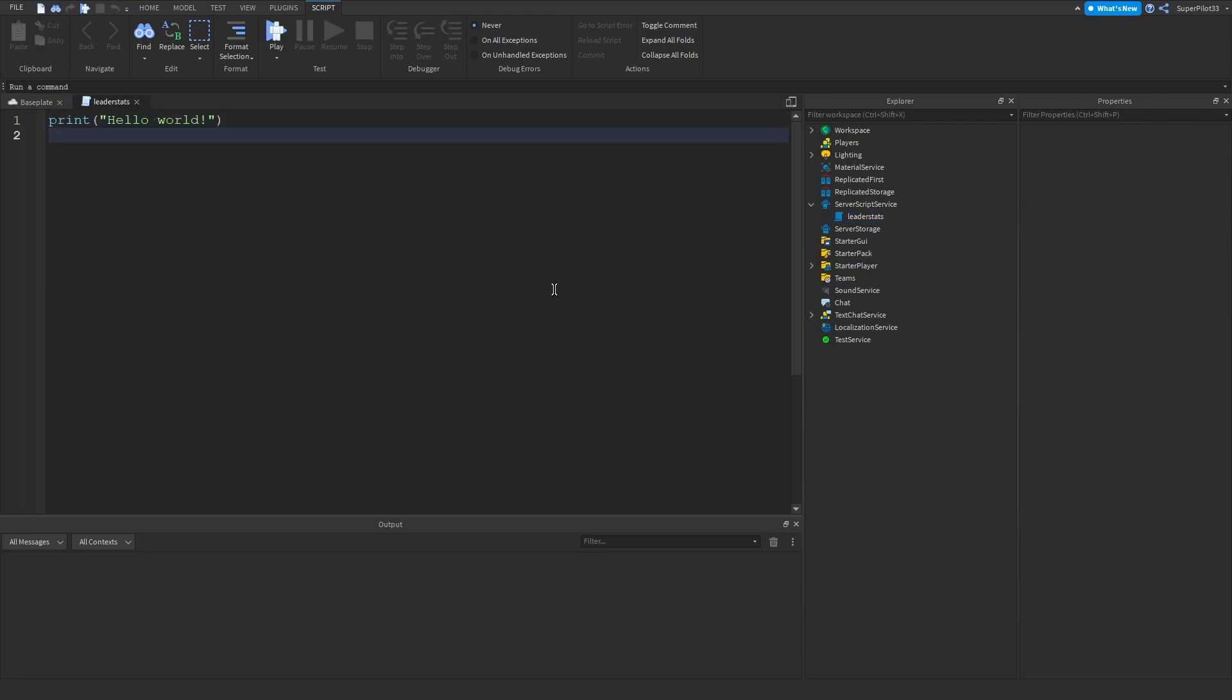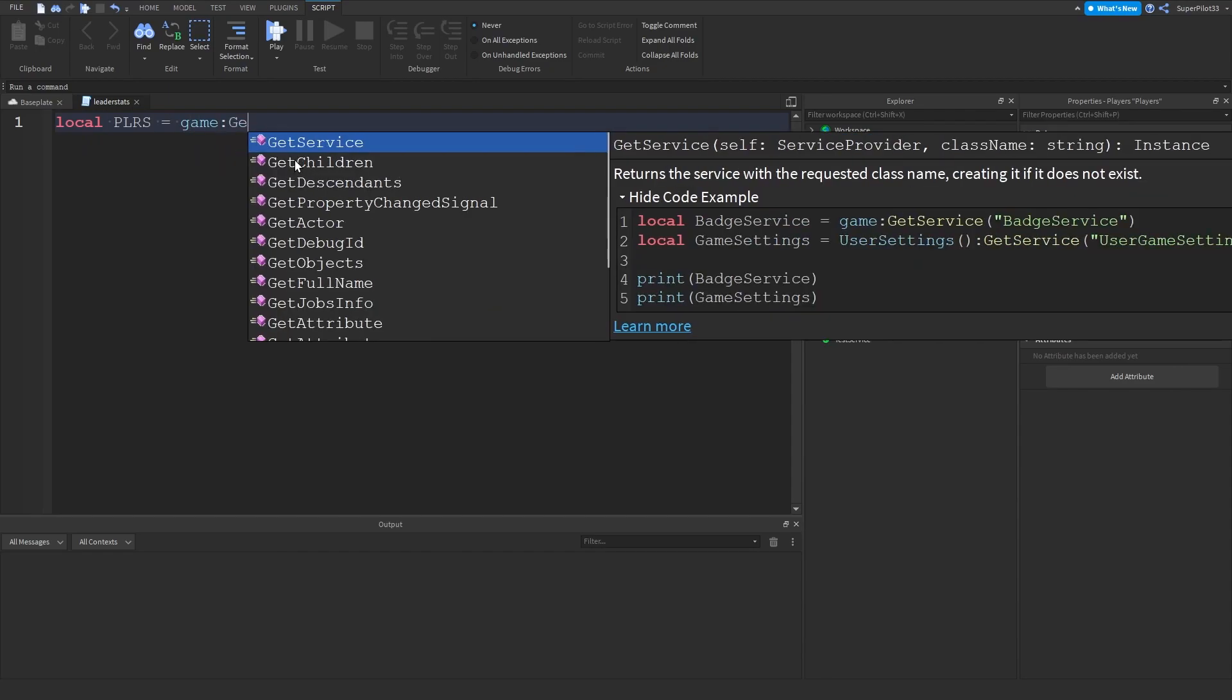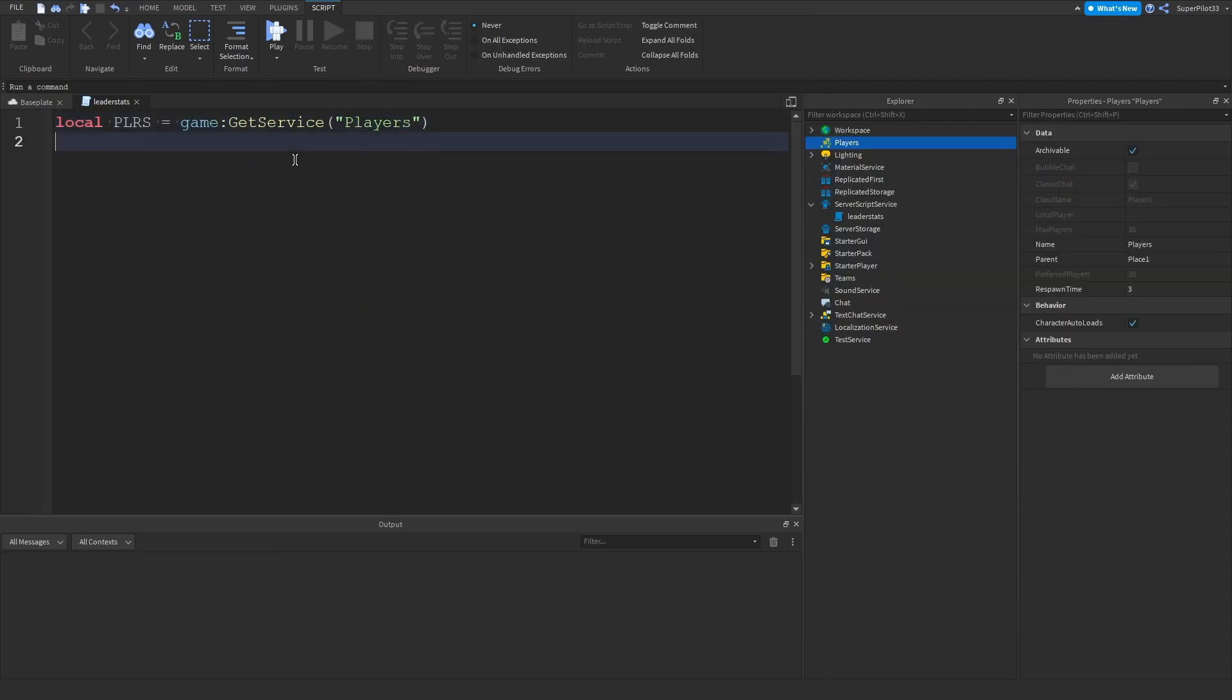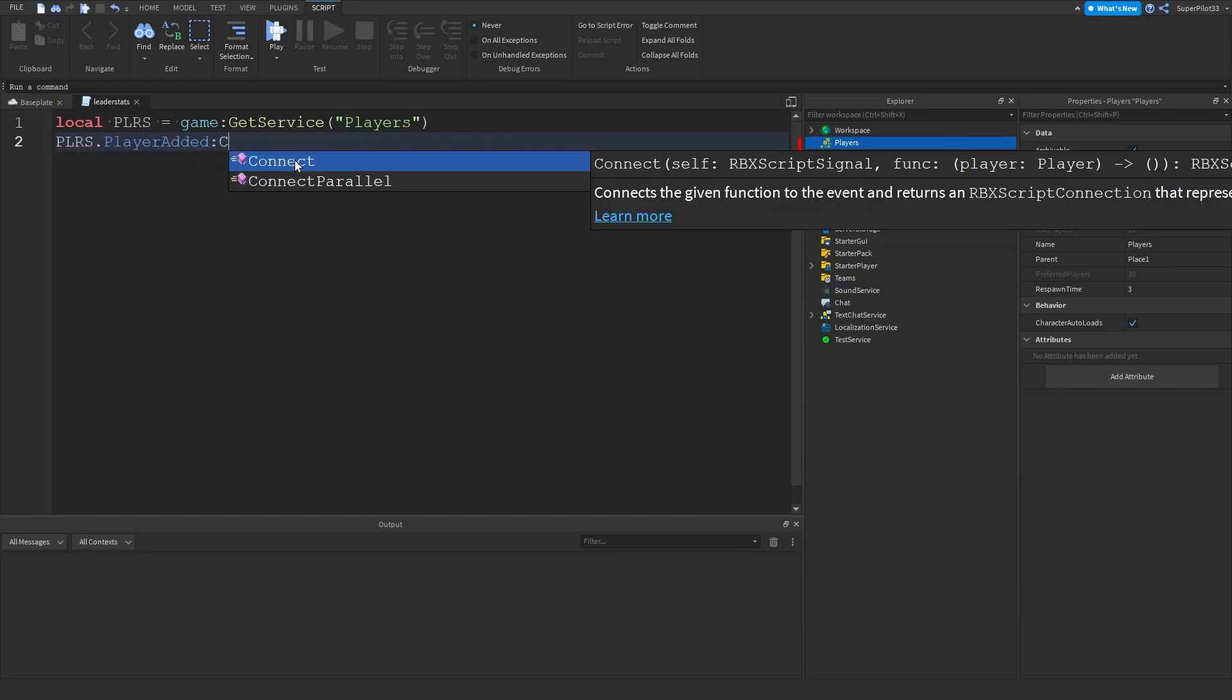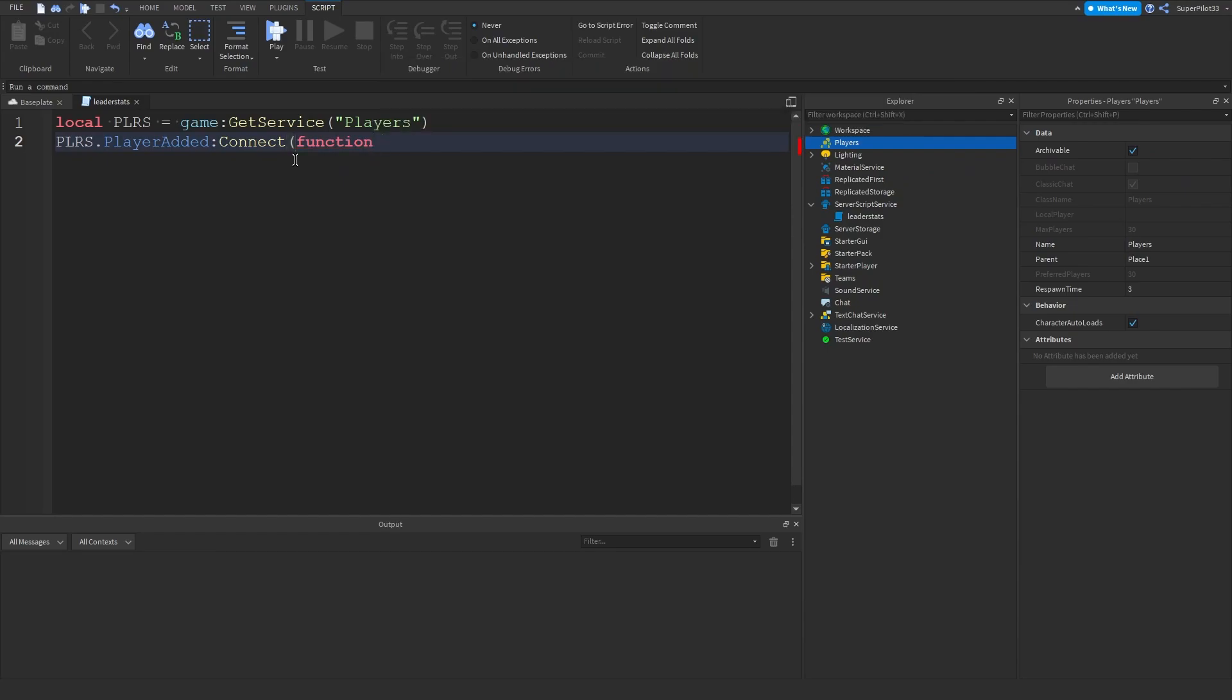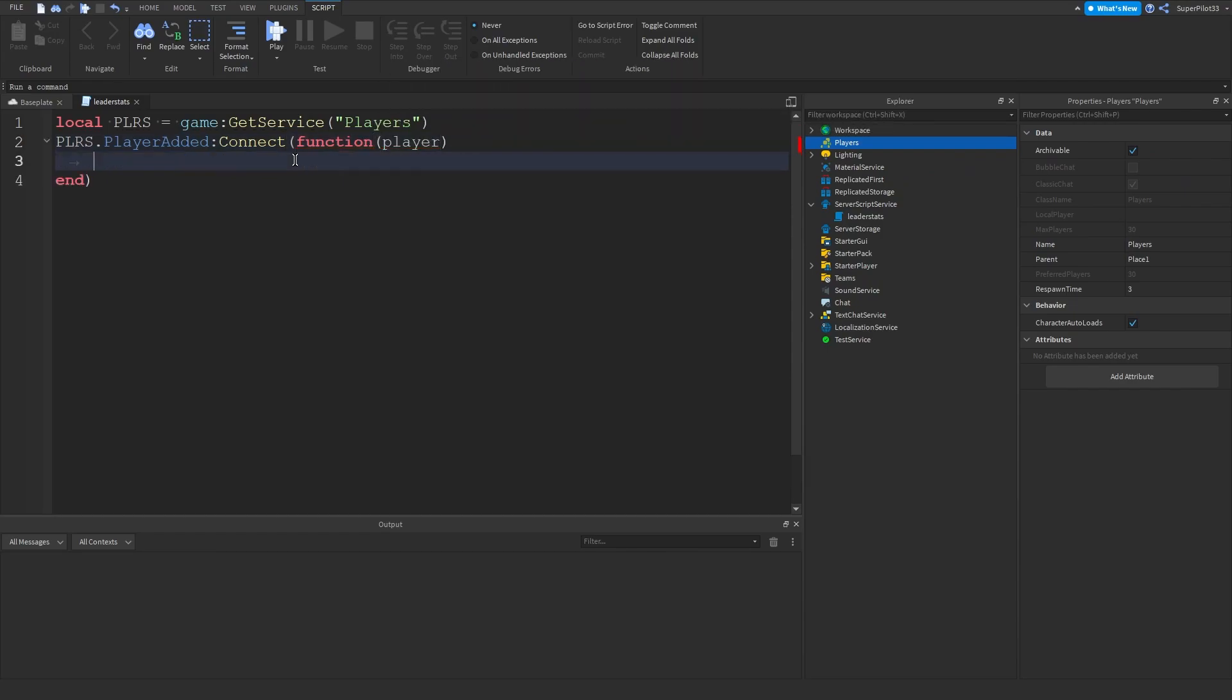And once you have this leader stats script made, the next thing you want to do is go ahead and create your first variable. This one's going to be for the player service right here. So the player service we're going to call it plrs equals game colon get service players. And then we're going to be using an event called player added. And basically it tells us when a player joins the game. So there you go. That's how you type it out and we're just going to get the player.